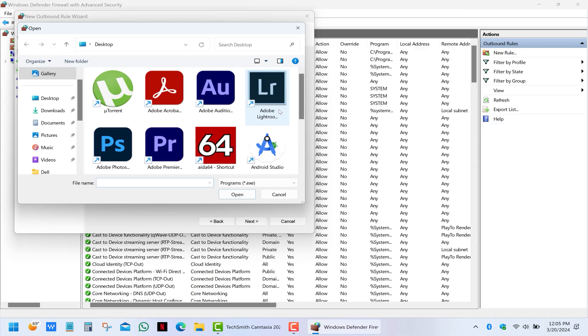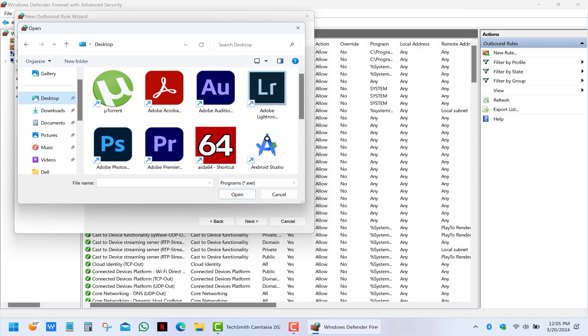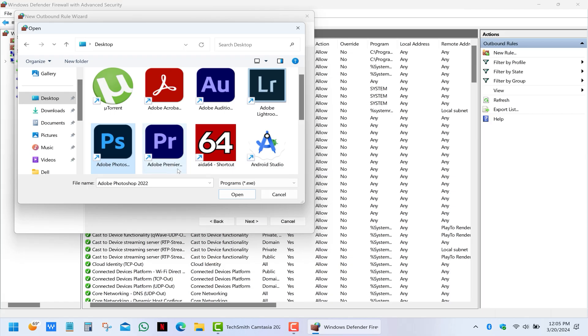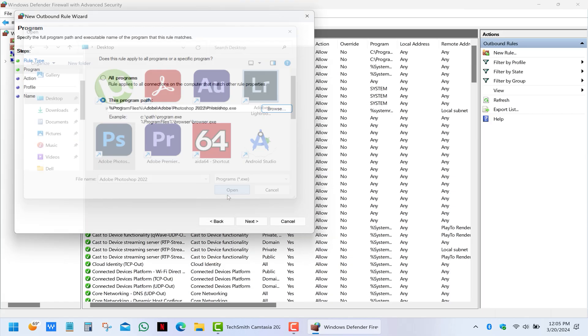Click browse. In my case, I want to block that notification in Photoshop, so I can simply select its shortcut on my desktop and click open.